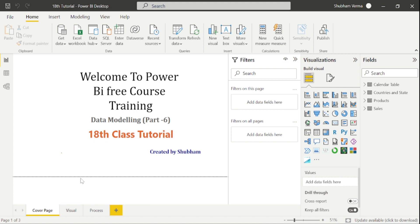So now in today's class, we will learn about how to build an entire model. This is a really important concept of Power BI, because if you have done incorrect modeling, your entire model will be incorrect and it will impact your report and also give false output.